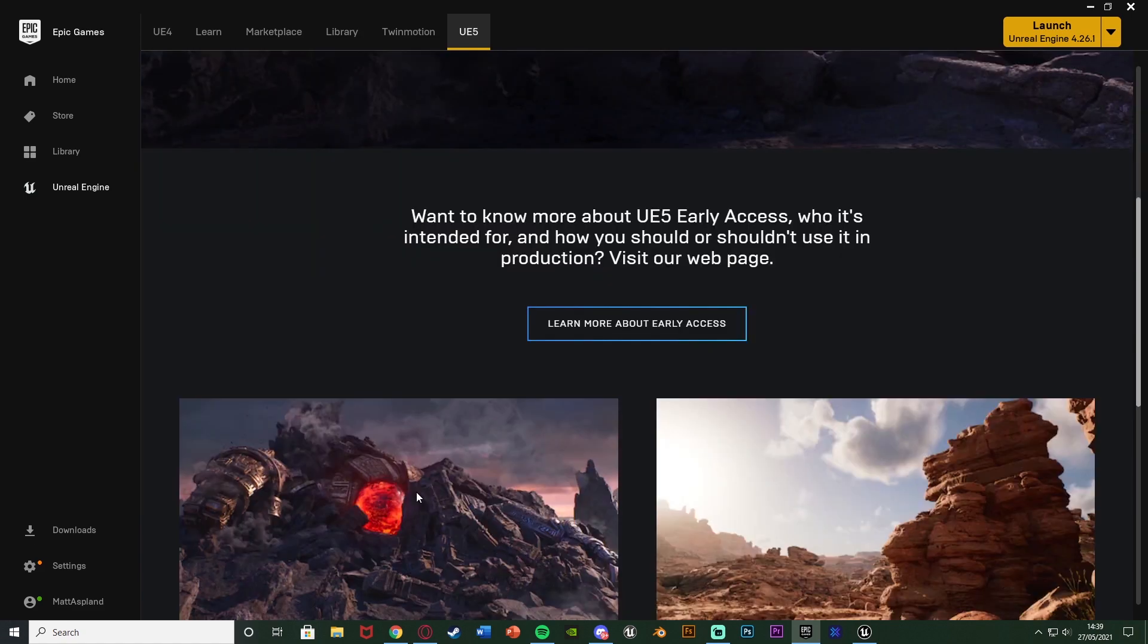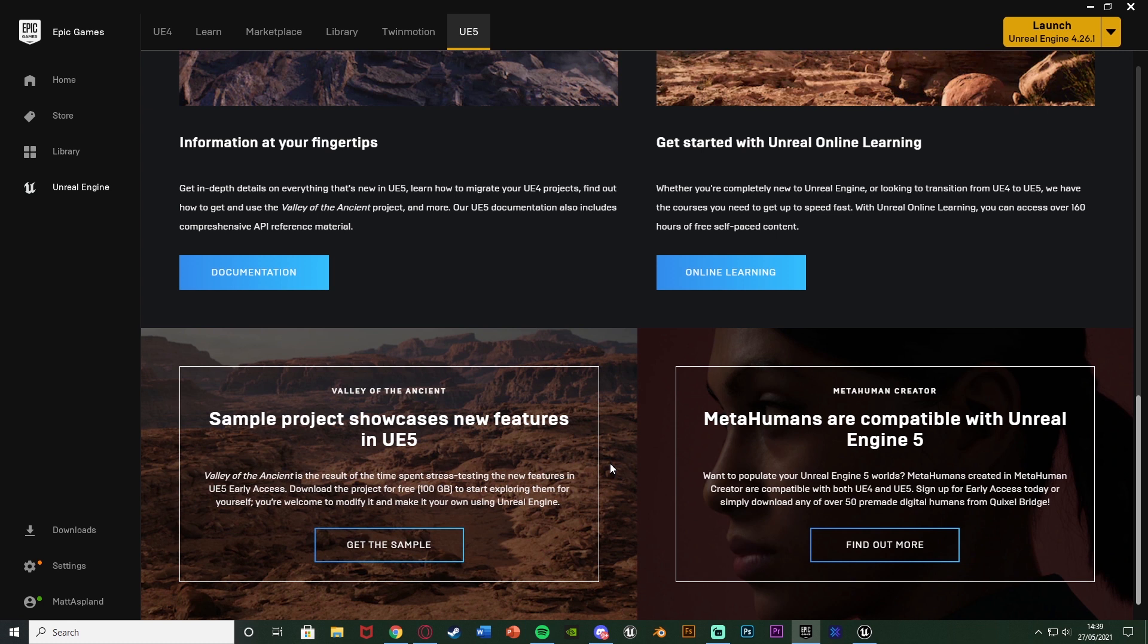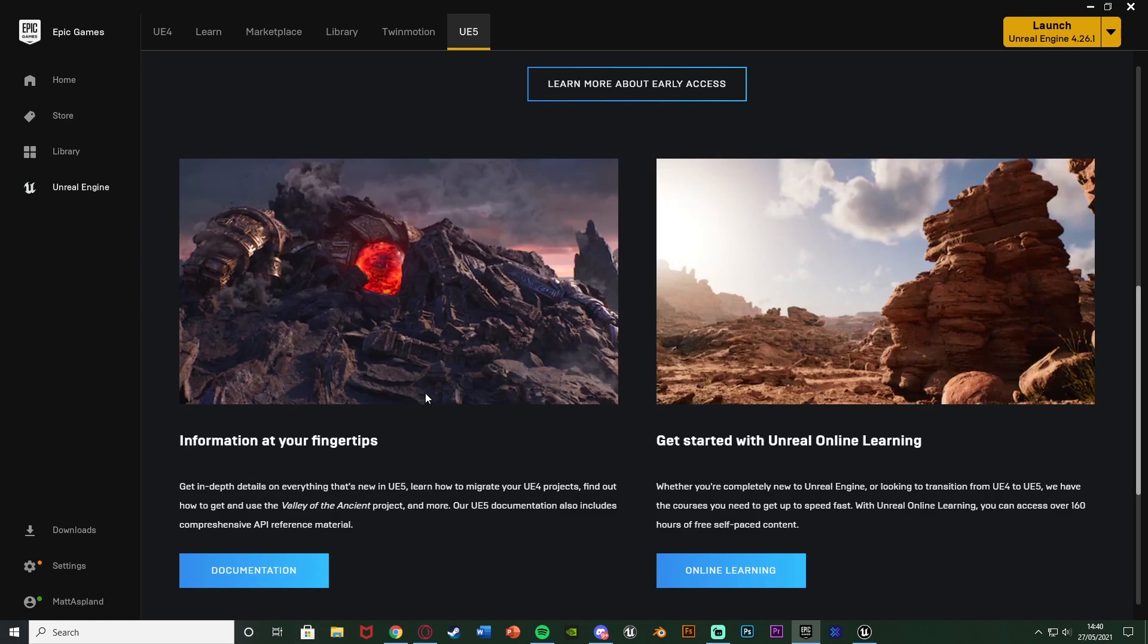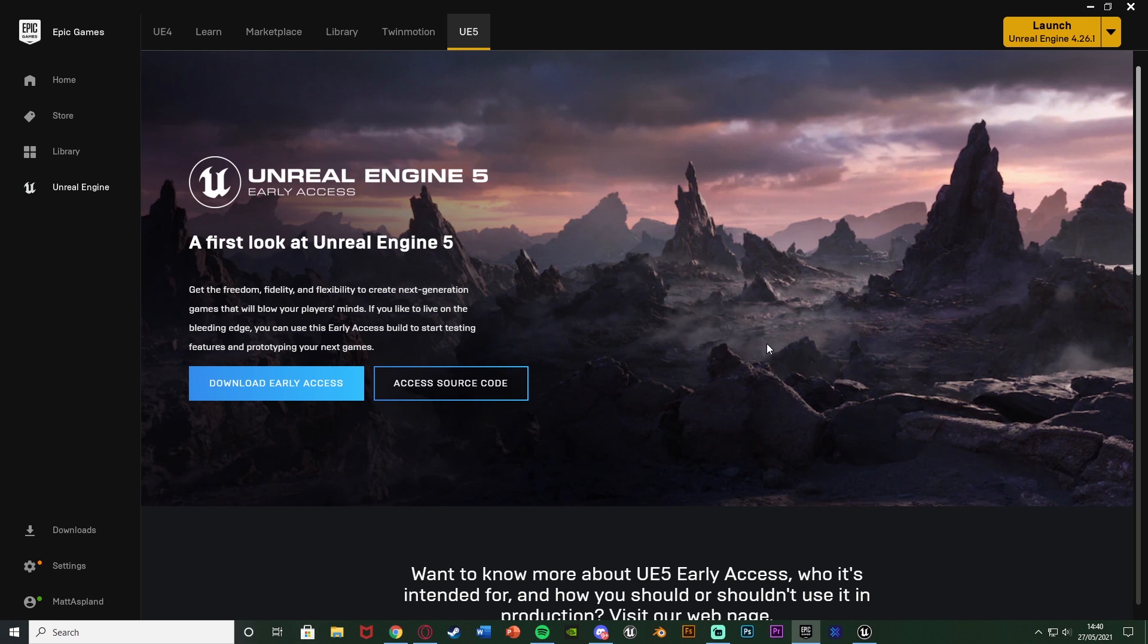And they've also released the sample project which they have made to really utilize the engine to its full capabilities which is also the project they went over in the video. However, it is 100 gigabytes and you do need quite a good PC to run it. So unfortunately, I can't run it myself so I won't be going over it too much in this video but I will be using some of the video that they've made. In the description down below, I'll write down the minimum and recommended requirements to run this project but for Unreal Engine 5 itself, you should be able to do it if you can run Unreal Engine 4. It's a very similar thing at the moment, just to get the full capabilities of the engine you'll need a much better PC, which again, quite high-end.